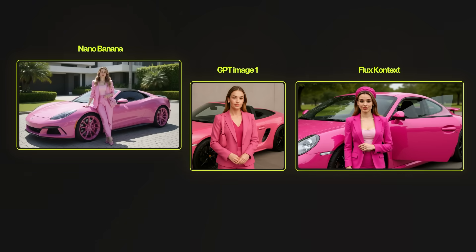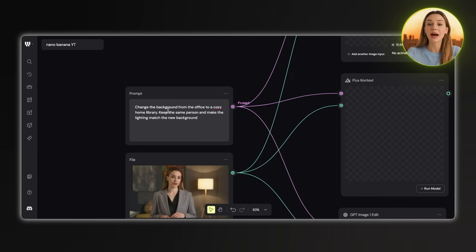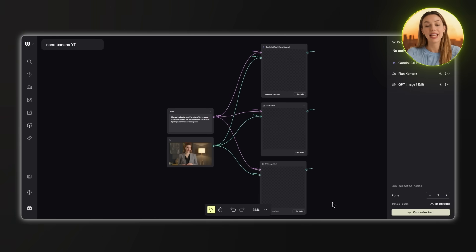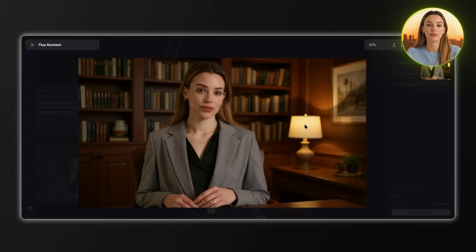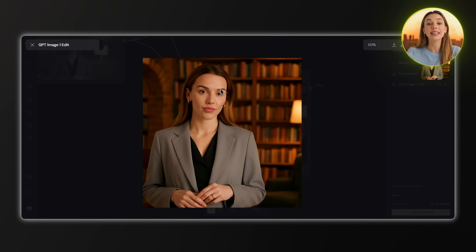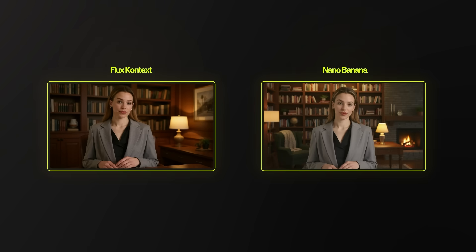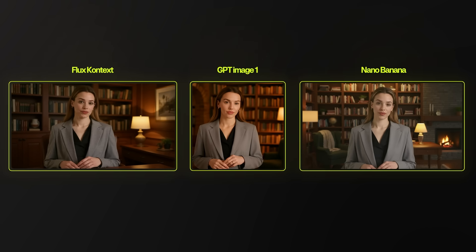Next, we move on to environment testing where you ask the image models to place the same person in totally different environments and keep the lighting consistent. My prompt is: change the background from the office to a cozy home library, keep the same person, and make the lighting match the new background. Nano Banana's result looks really good — the library background fits perfectly and the lighting adjusts naturally to match the cozy setting. Flux Context actually looks pretty good too; the background is nice and the person stayed consistent. For GPT Image One, the background looks all right and it kept the outfit the same, but it completely messed up the character — the face doesn't match at all. This one's actually a tie between Flux Context and Nano Banana.